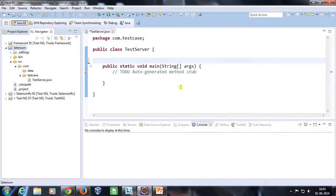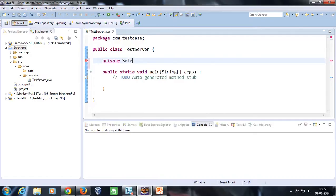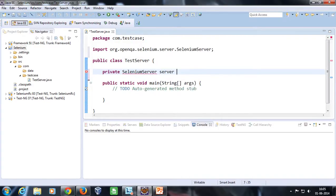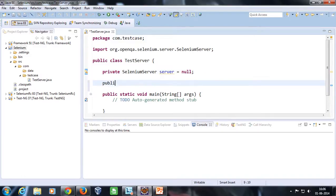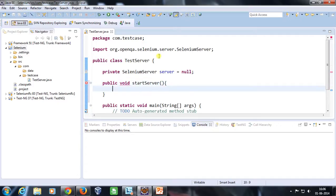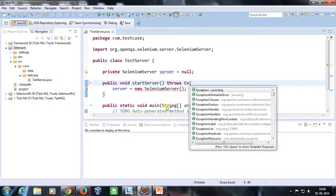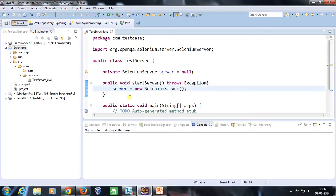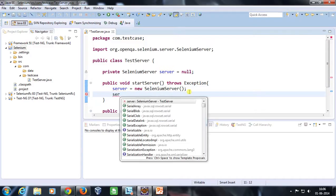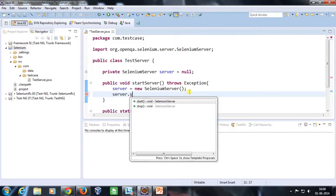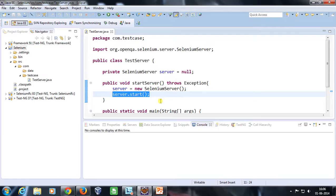First we need to create an object of this class and use that object to start the server. So: private SeleniumServer server = null. I am going to create a public method called startServer. Inside this method, I will instantiate the object: server = new SeleniumServer(). It is going to throw an exception, so I'll use the throws keyword followed by the Exception class. Then using the server object I am going to call server.start() to start the server.